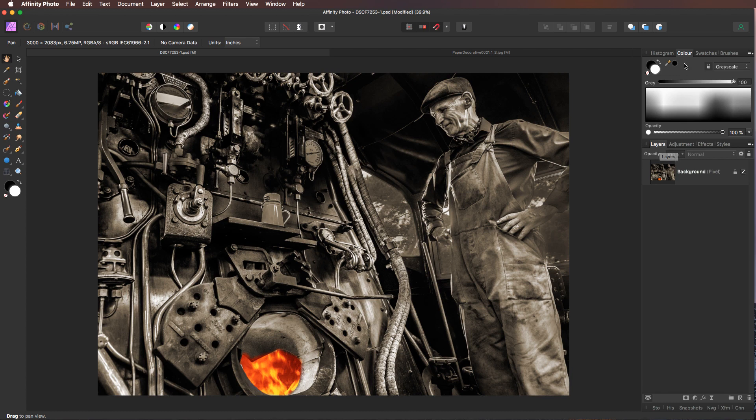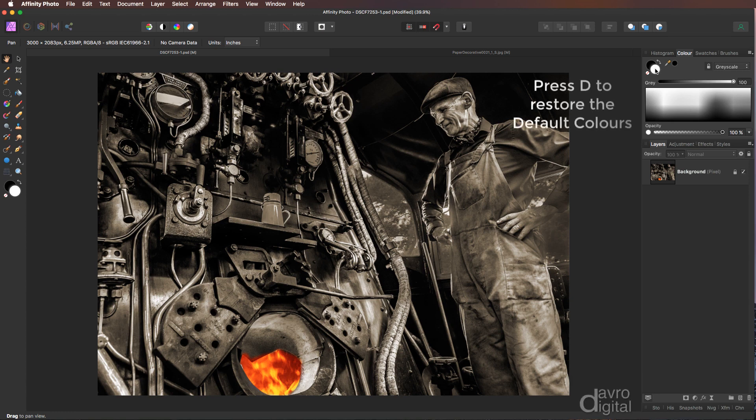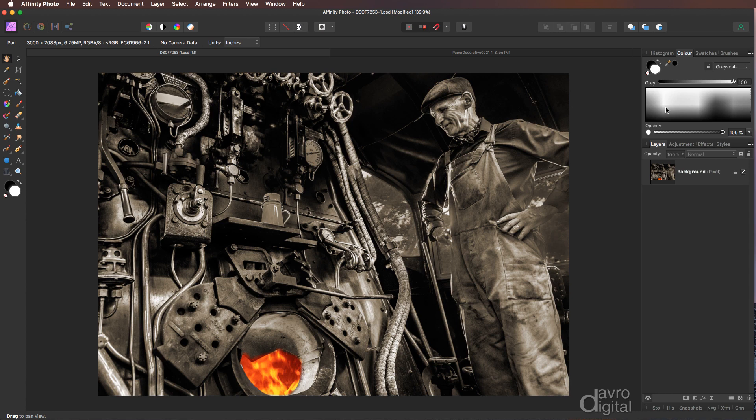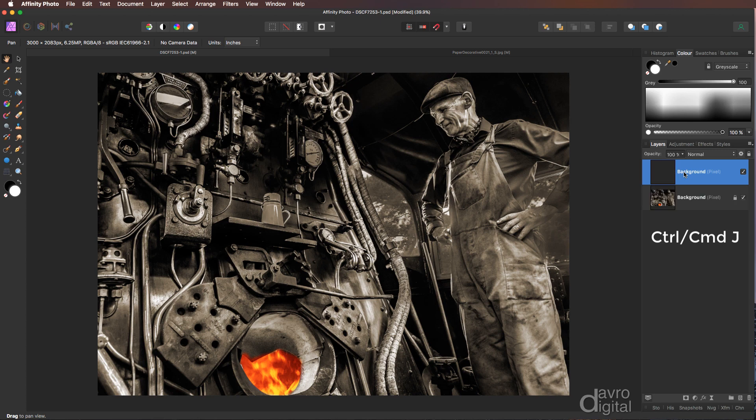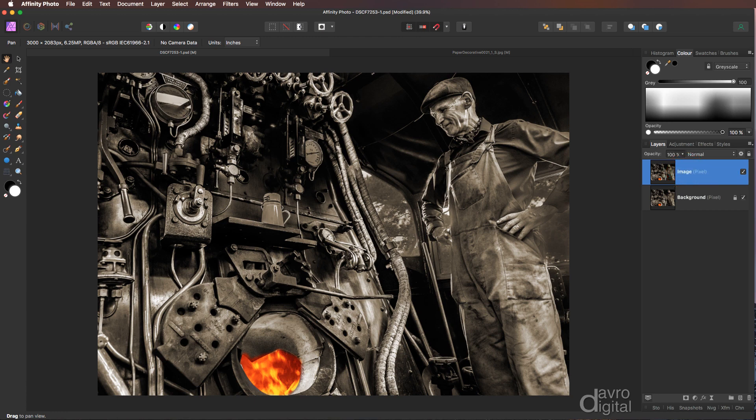First thing you need to do is under your color panel make sure you have the default colors. If not, press D on the keyboard so white is the foreground, black is the background. Heading down to your background layer, use Command J or Control J to duplicate it. While we're here, over the word background click down and I'm going to call this image.